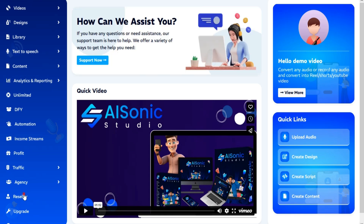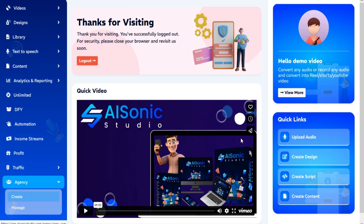Go to the left menu and click on Agency. Choose the Create option from the drop-down.